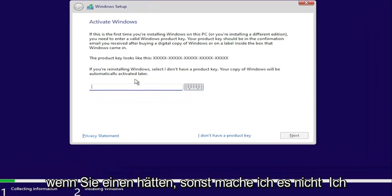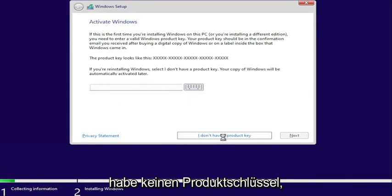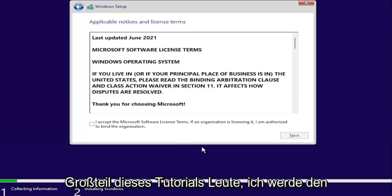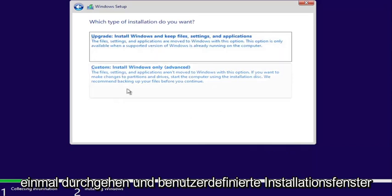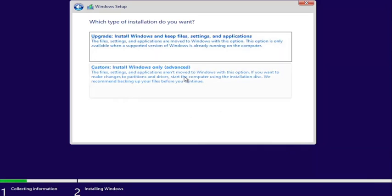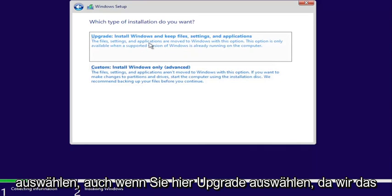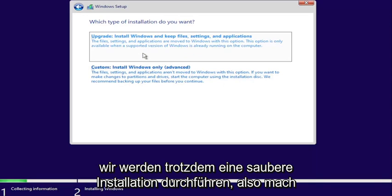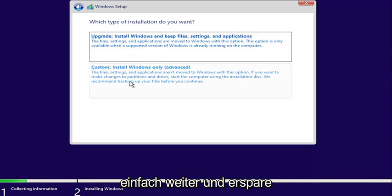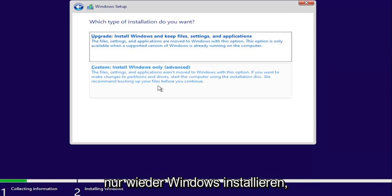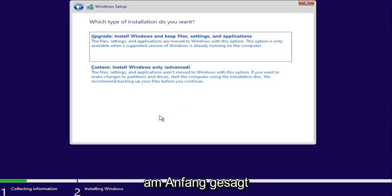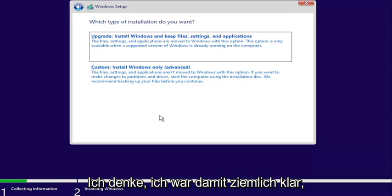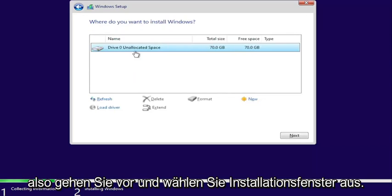Now you would enter your product key if you have one — otherwise just proceed without one. That's pretty much it for the bulk of this tutorial. I'm going to continue walking through the installation process. Go ahead and select Custom Install Windows Only. Even if you select Upgrade, since we converted the drive, we're going to be doing a clean install regardless, so just select Install Windows Only. And again, make sure you have everything backed up before doing any of this.